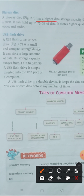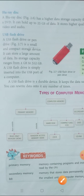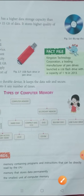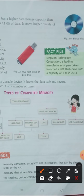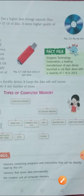A blu-ray disk has a higher data storage capacity than a DVD. It can hold up to 25 GB of data. It stores higher quality of video and audio. This is blu-ray disk. It is like a DVD, but you can store large amount of data.